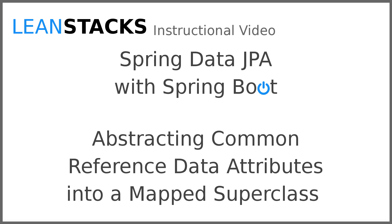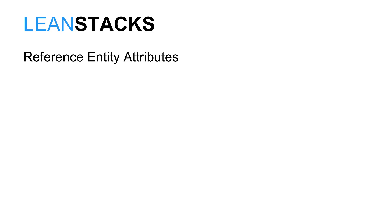We'll introduce a data object design pattern for reference data entities. Reference entities represent a set of permissible values for an attribute of another entity. The more reference data is utilized, the more value it has because it may be easily maintained within a data store rather than within the code base itself.